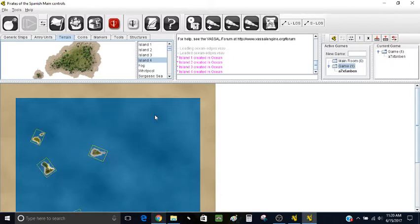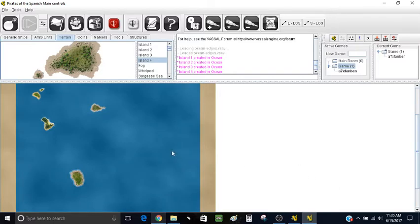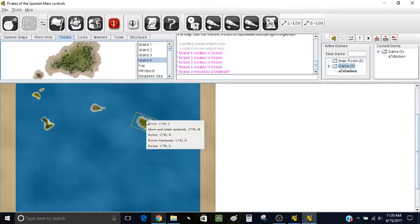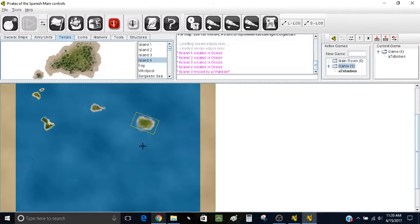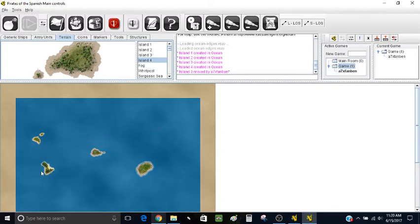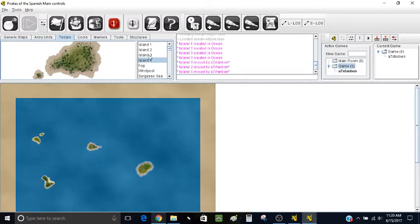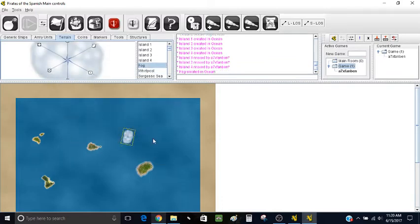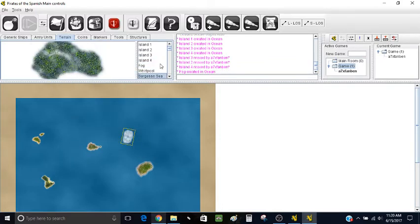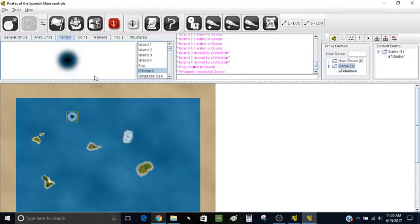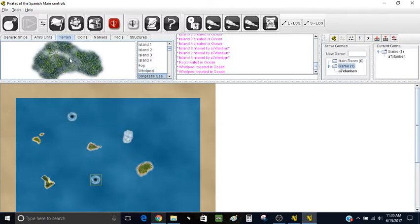I'm probably just going to move them manually. To select an island, you hold Shift and then click it, and then you can rotate it in whichever direction you want. So we have a little terrain here too — I'll put a fog bank out there, a couple of whirlpools, and then maybe a Sargasso Sea. That map looks all right. This is just a generic how-to tutorial guide if you were going to start a game.